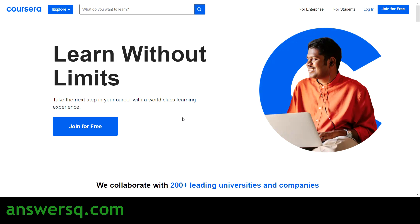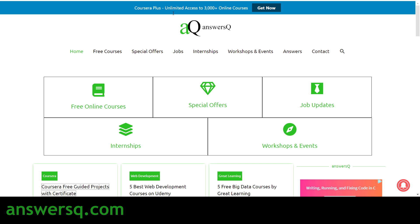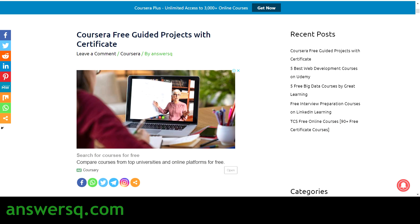Before we see the projects, if you haven't subscribed to our channel, kindly do that first — click on the subscribe button and the bell icon. You can also visit ansesq.com if you want to know more about free online courses, job offers, internships, workshops, and other online events.